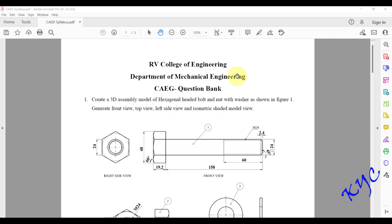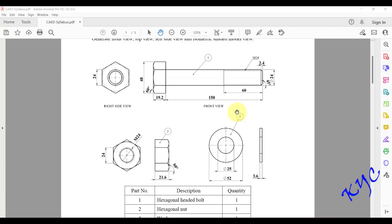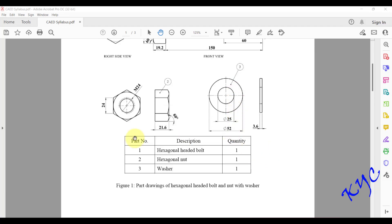We will learn how to create a 3D assembly model of a hexagonal headed bolt and nut with a washer. After assembly, we will generate the front view, top view, left side view, and isometric shaded view. When an assembly or part drawing is given, you need to go to the parts list first.